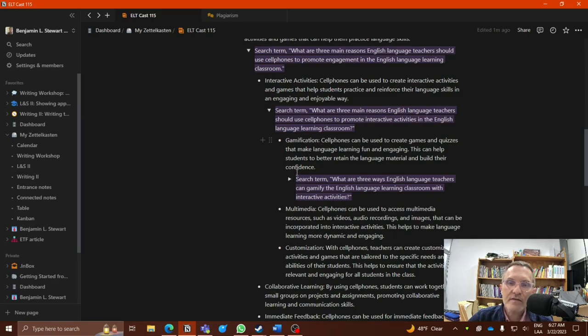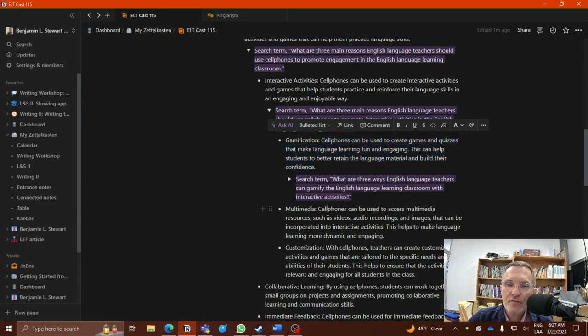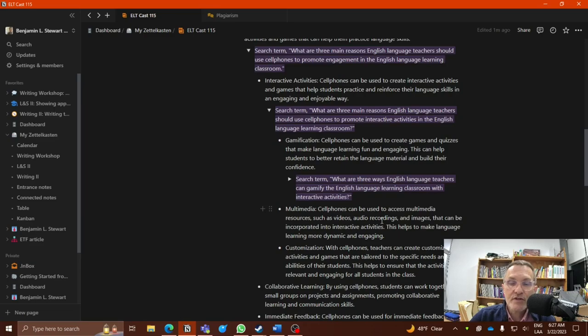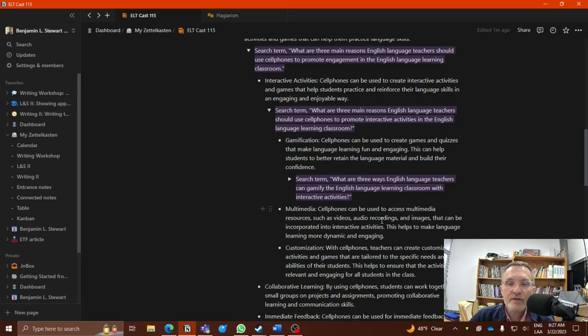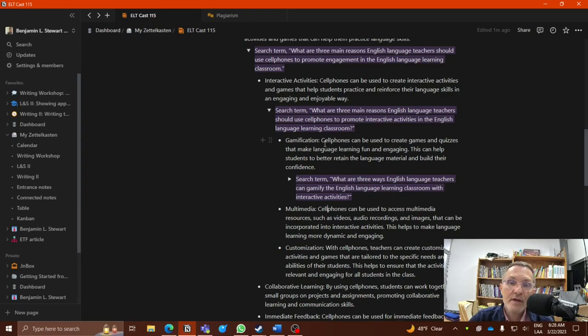Again, I have some results: gamification, multimedia, customization. Each of these key terms, you're provided a little bit more information for each. Just to get some ideas and maybe some possible search terms that you can use to search Google Scholar, use the database here at the university, or you might use Semantic Scholar as well to find articles that are relevant to some of these topics.